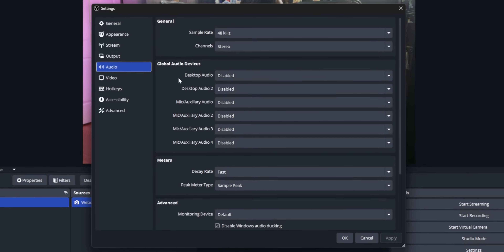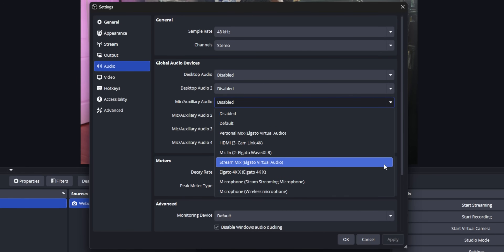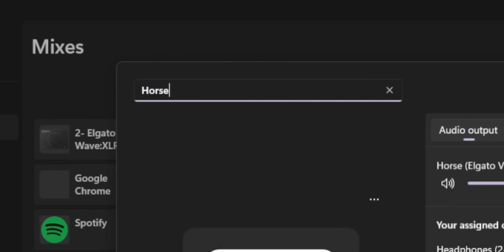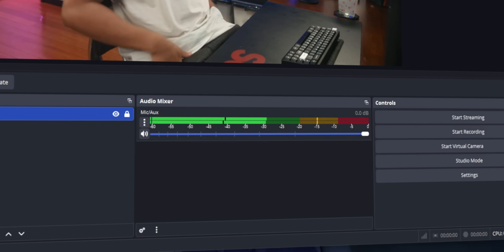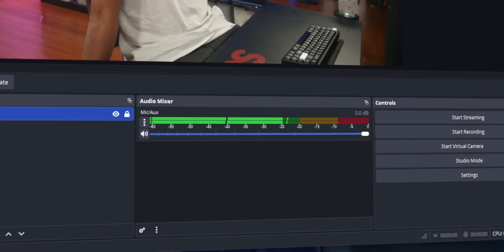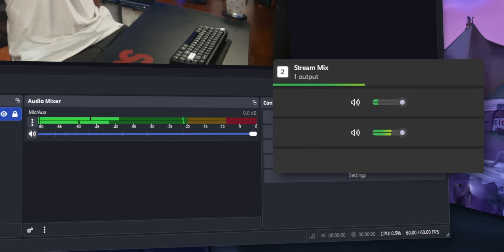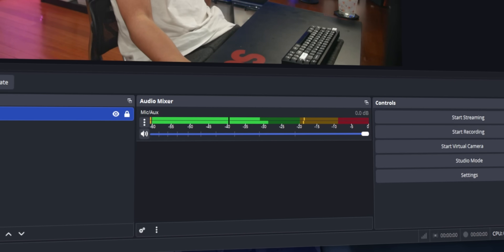On the OBS side of things, you need to tell OBS to use the Stream Mix you have set up in Wavelink. Inside your OBS settings, set your desktop audio to Stream Mix — it should be named exactly the same as what you named it in Wavelink. You should see just a single meter in OBS. This is going to be the combined audio coming out of Wavelink for your Stream Mix output. Every single row that has a volume slider under the Stream Mix column gets combined into that one single meter you see in OBS.